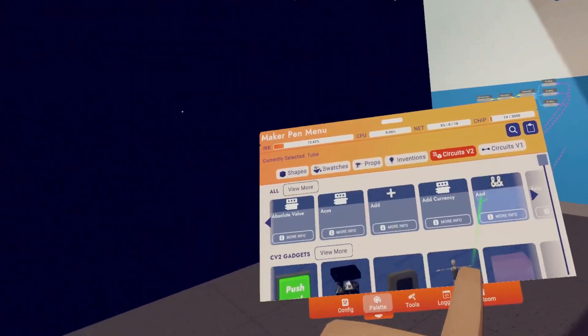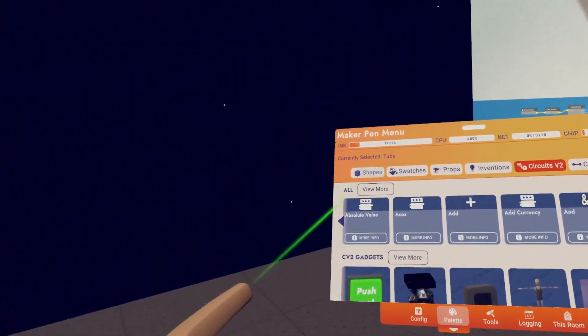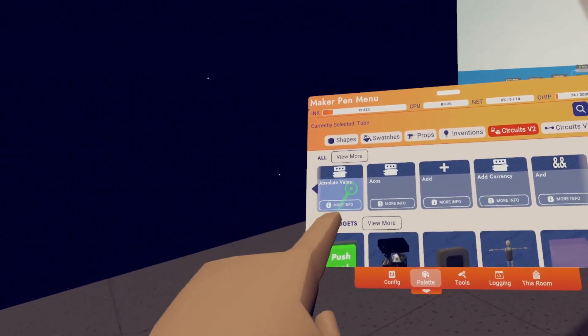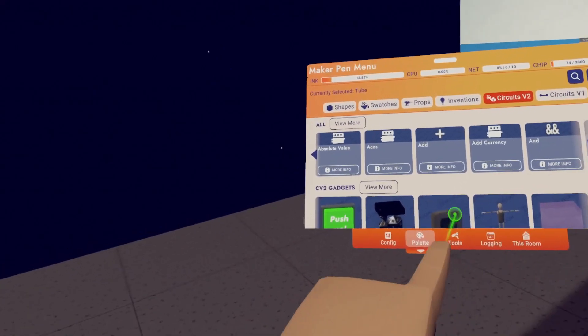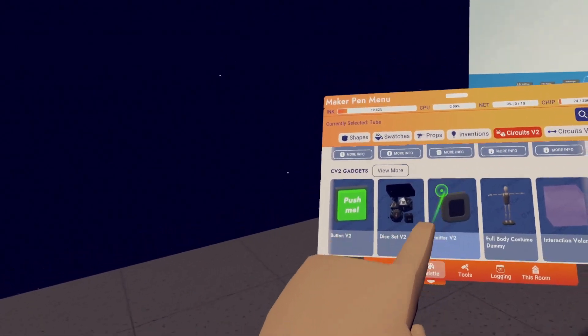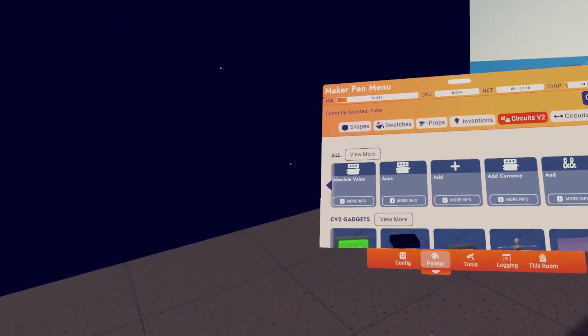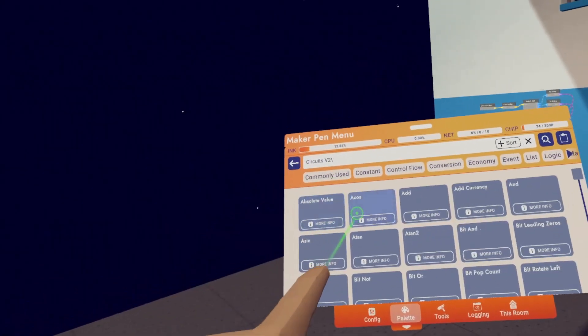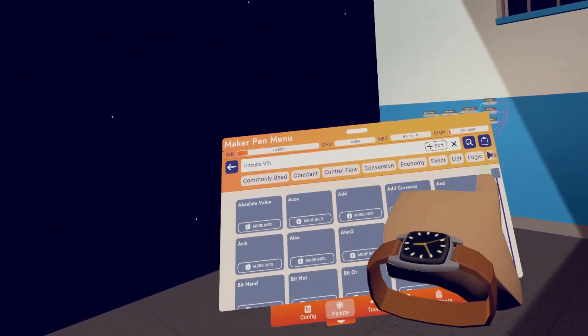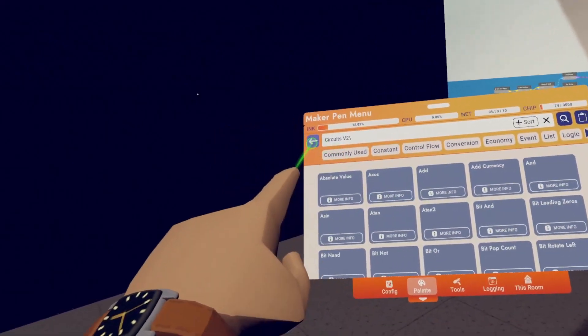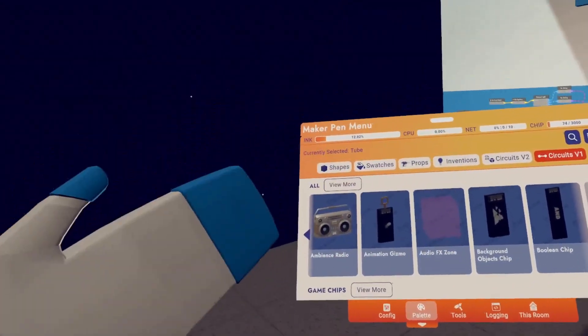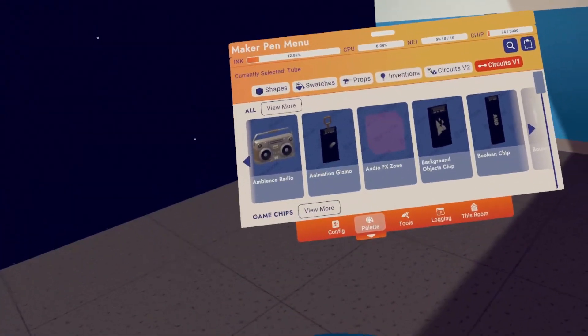Next up, we have circuits V2 here. You can see all the different categories. We've got all of the circuits here. We've got CV2 gadgets. And just like last time, hit view more and you'll see all of the categories. CV1 works pretty much the exact same way.